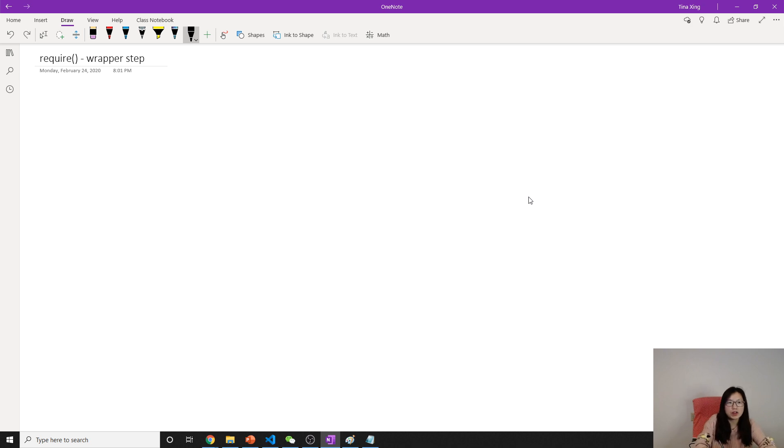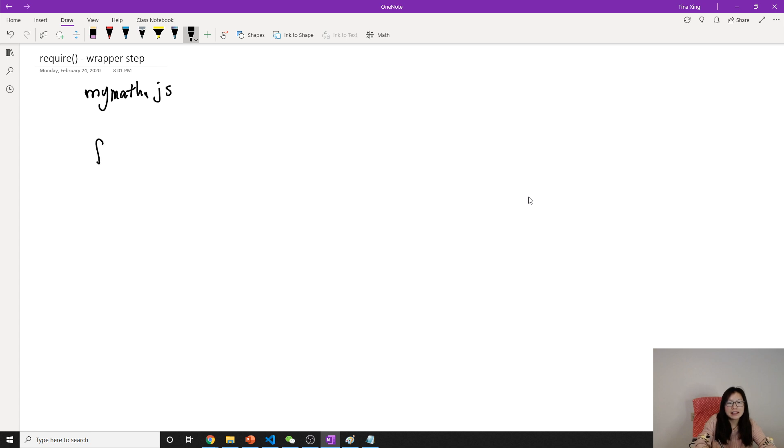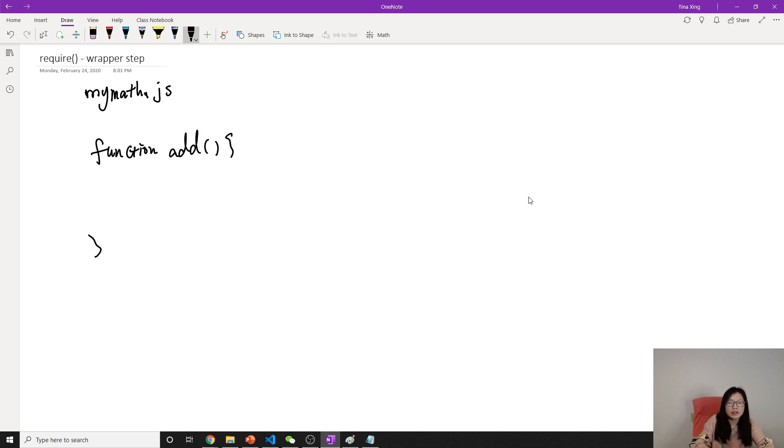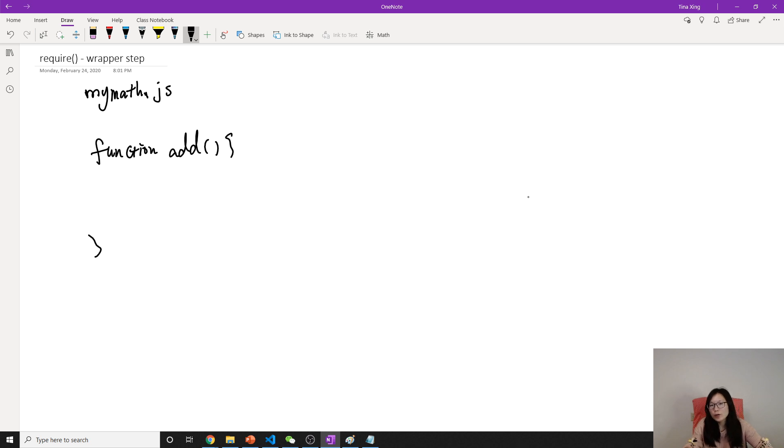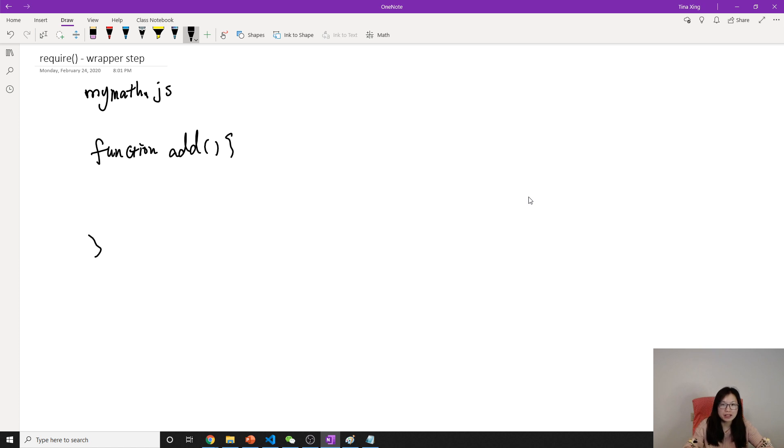We called it mymath.js. Here I define a function, function add. In JavaScript there's no public or private, so this add is actually gonna be public. But in Node it's using CommonJS, which means this add is private.